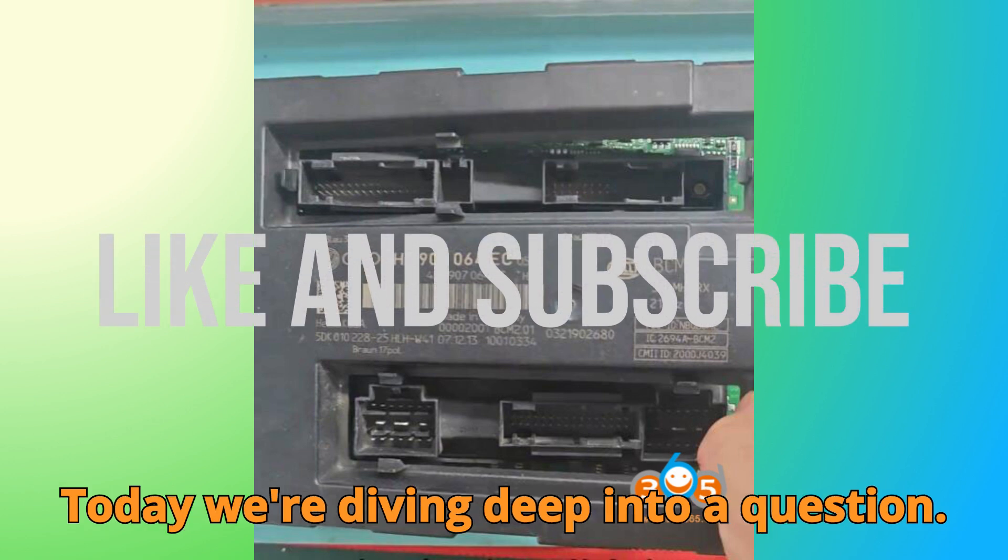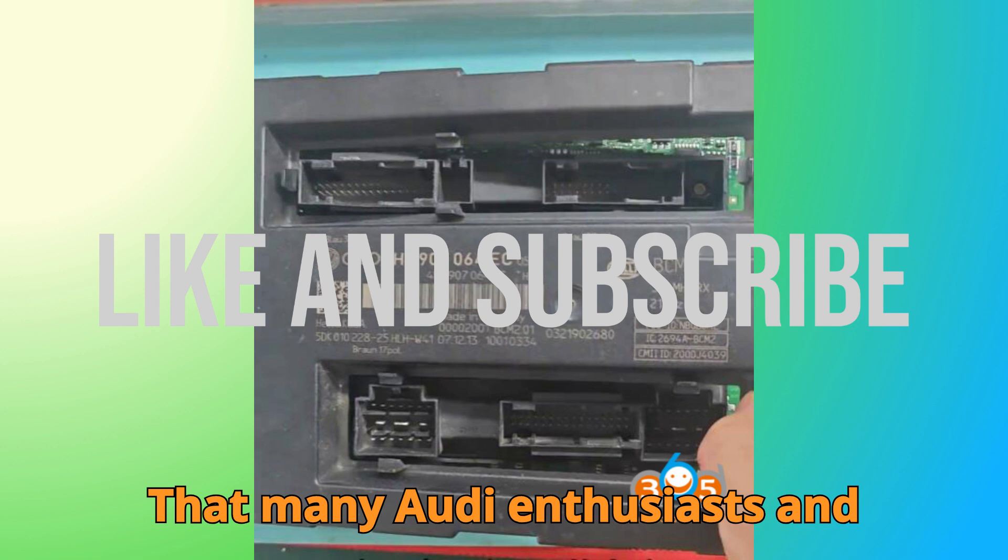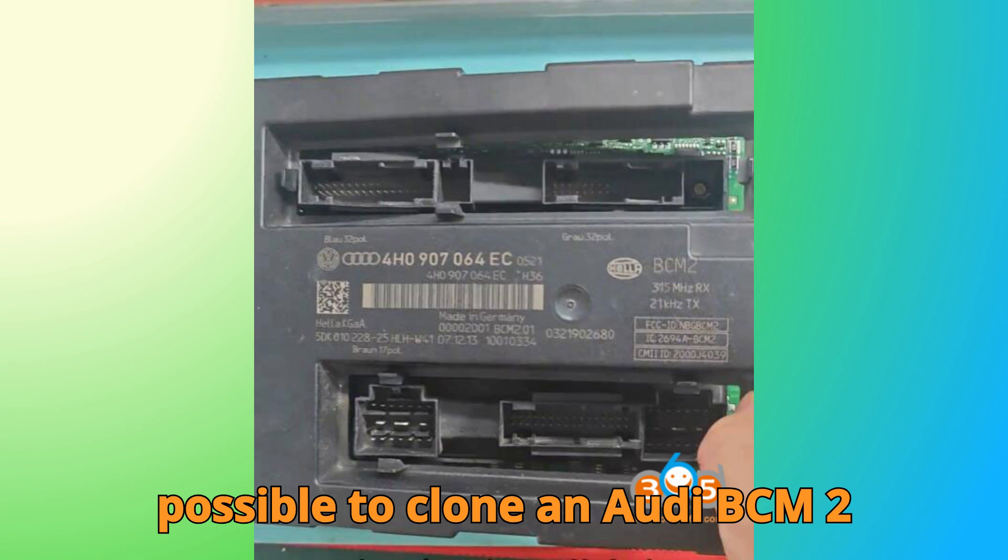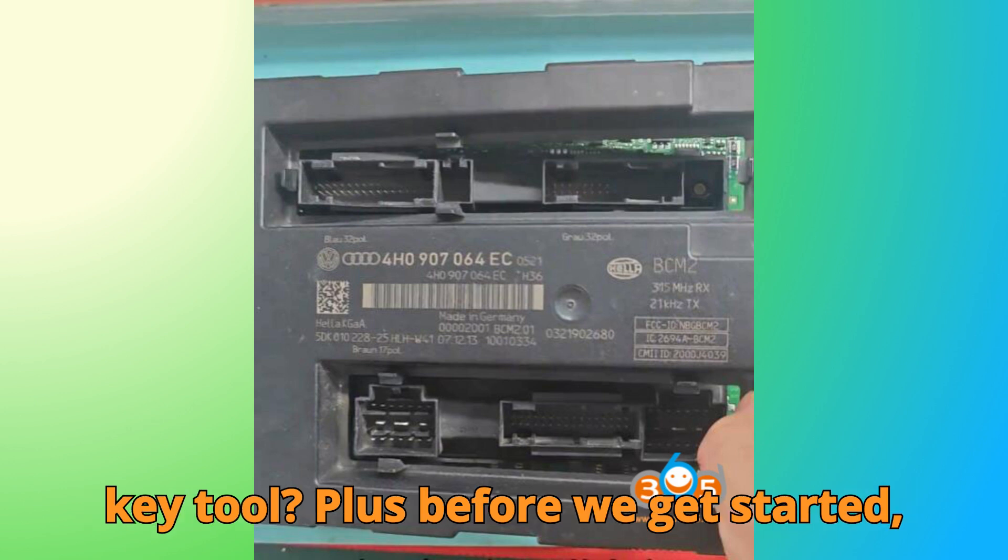Today, we're diving deep into a question that many Audi enthusiasts and technicians have been asking. Is it really possible to clone an Audi BCM2 module using ZORS Multiprog or VVDI KeyTool Plus?